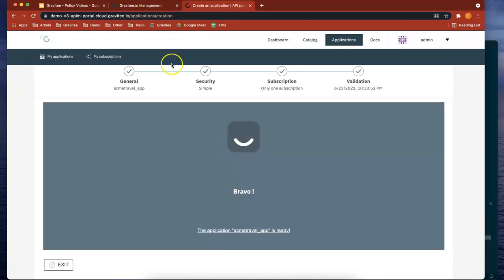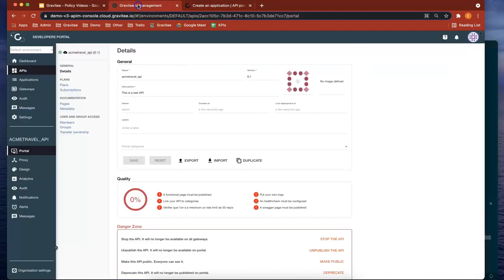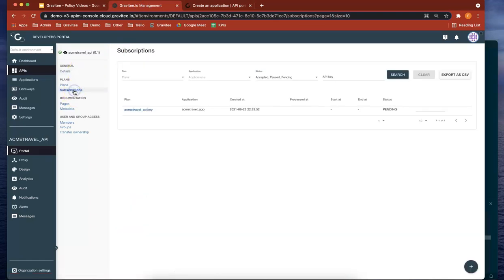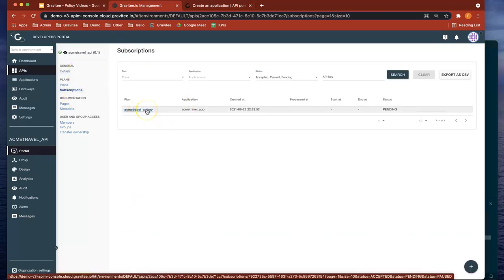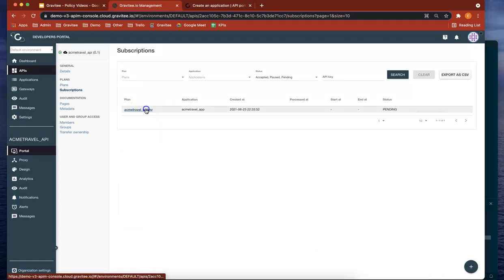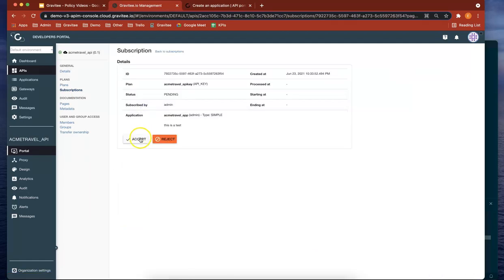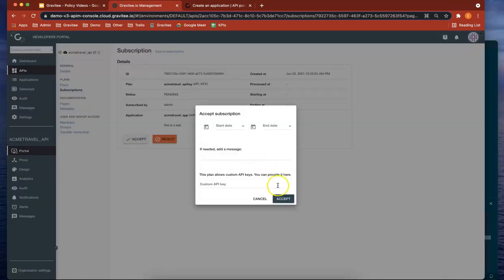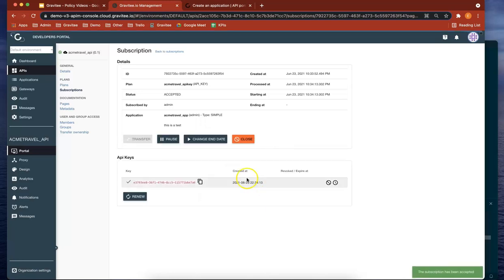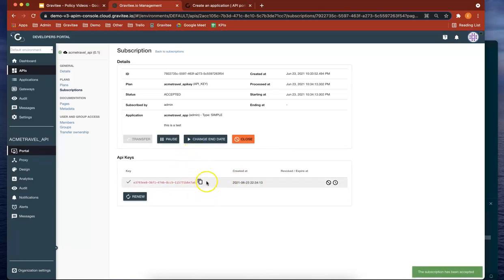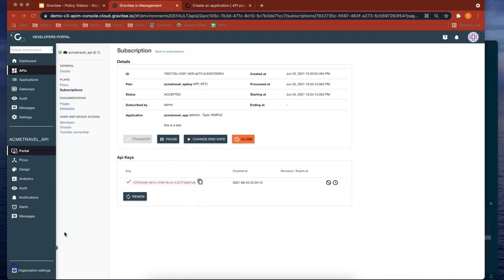Now because we subscribed to the API and it had an API key, it should have a subscription request here. If we go to subscriptions, there it is. Let's check that and accept that subscription. Perfect. The key has been generated there.